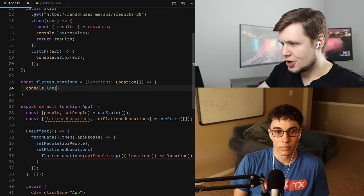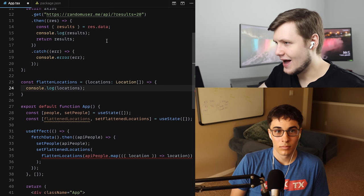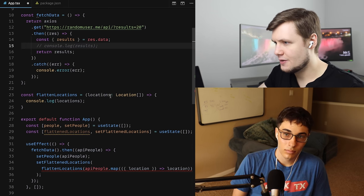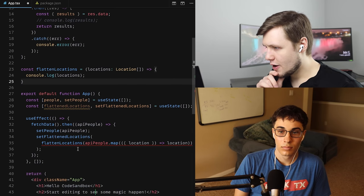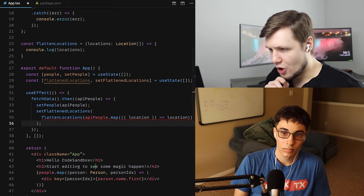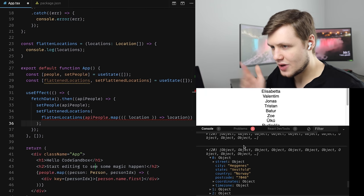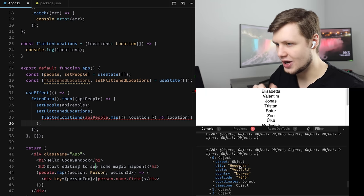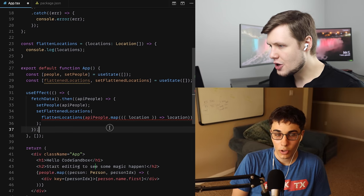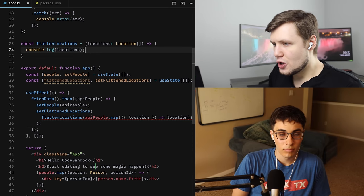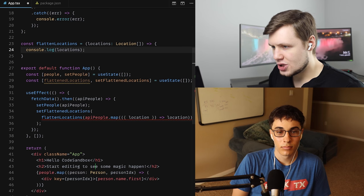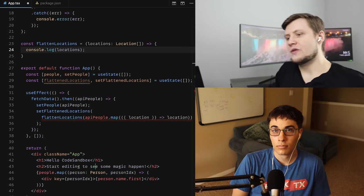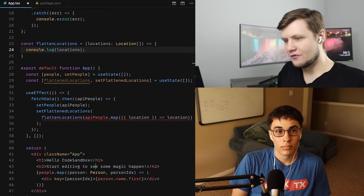First, let me console.log locations to make sure I have them — and I'll remove the console.log above. Now I'm getting an array of objects. I have my locations in the console — they're looking good. So we have our locations, and here we want to flatten this array of objects.